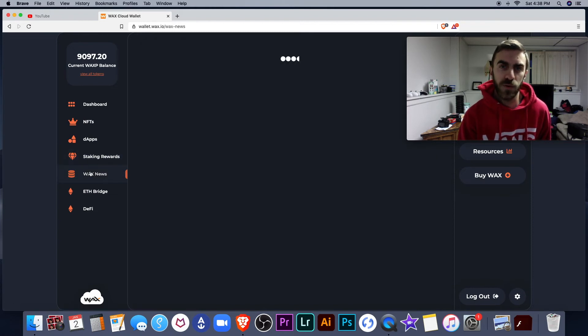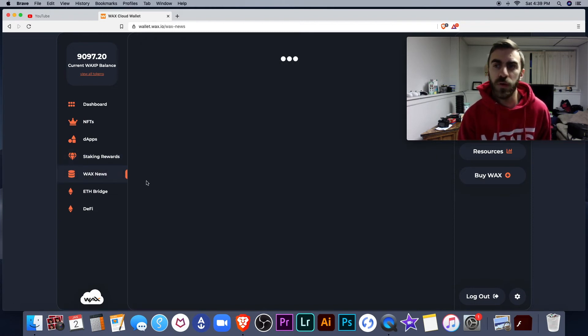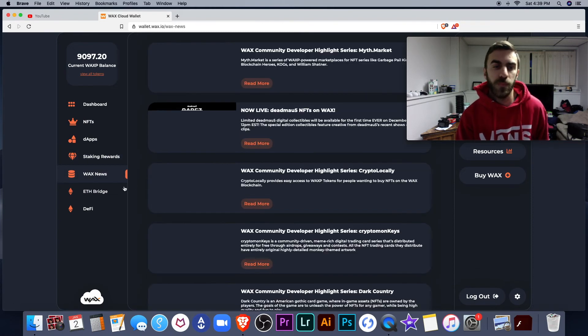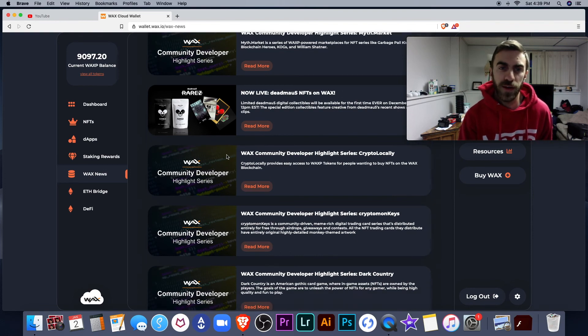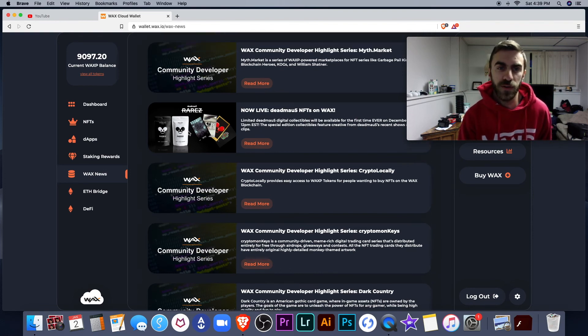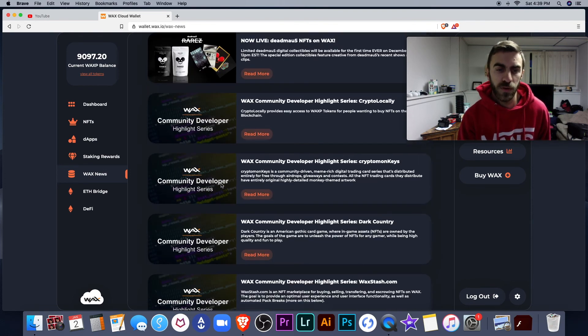Wax news. I'm not going to read any of this right now, but as you can see, there's the Deadmau5 news, etc.